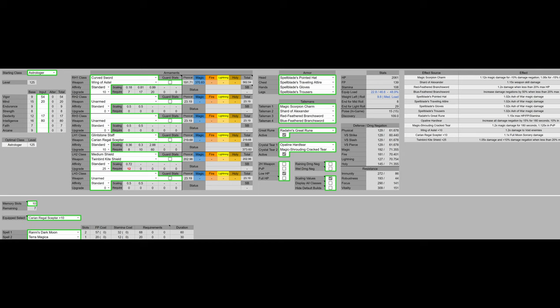For weapons, we have the wing of Astell, which is going to be an Ash of War stick. For the sorcery staff we're using is the Carrion Regal Scepter. It doesn't really matter which sorcery staff you use. I'm only using this one because it buffs the Ronnie's Darkmoon slightly, which you're not really using it for damage.